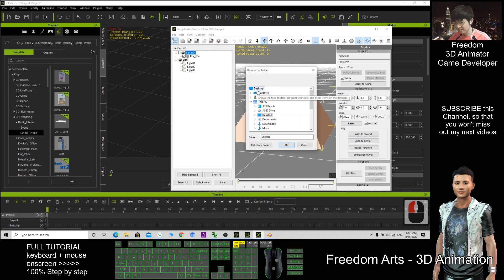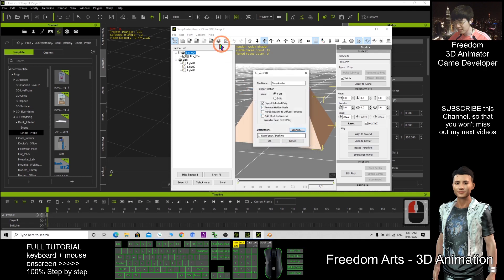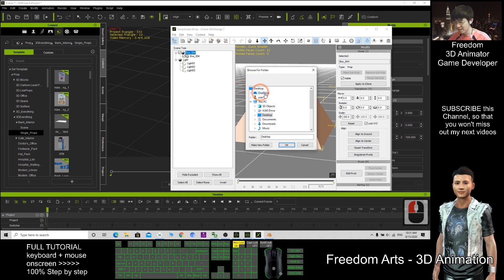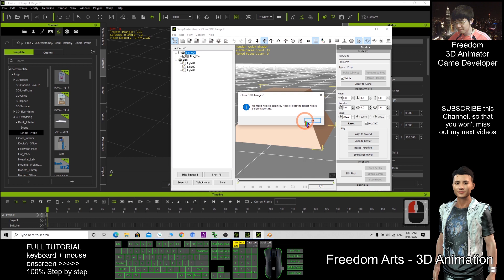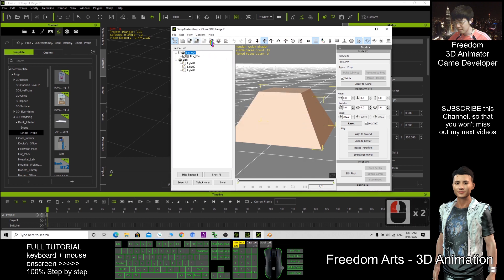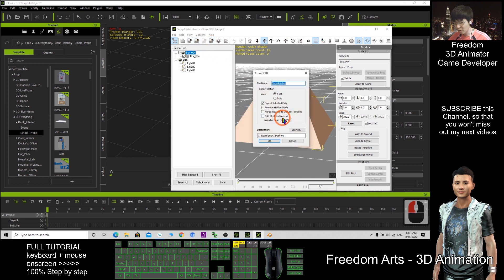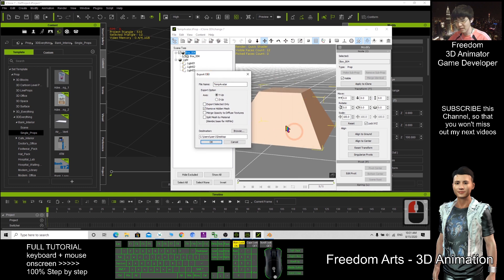Browse. Desktop. Export as OBJ. This one. Export selected only. I untick this. Then it will export everything.